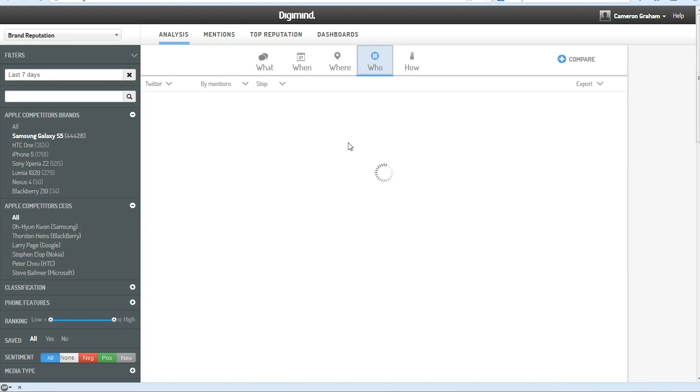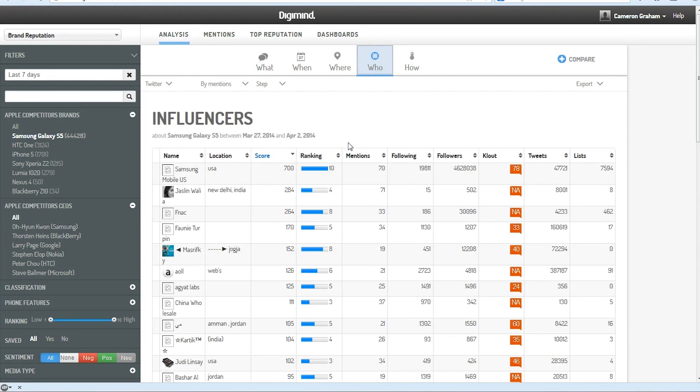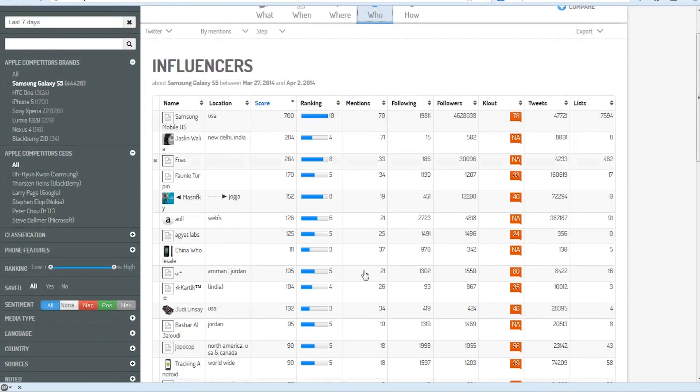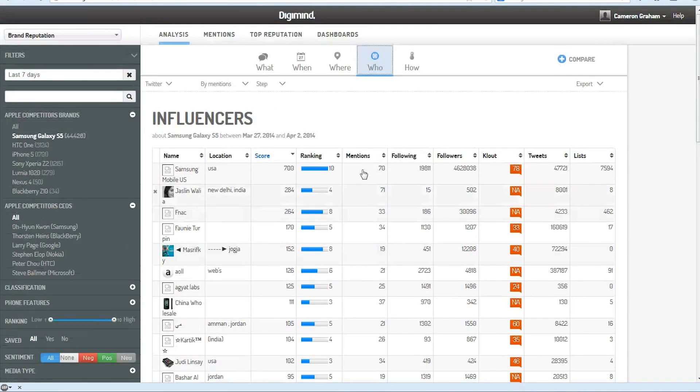And we can also look at the key influencers and the people who have mentioned us the most frequently in the last seven days.